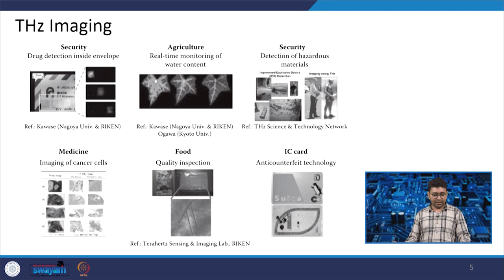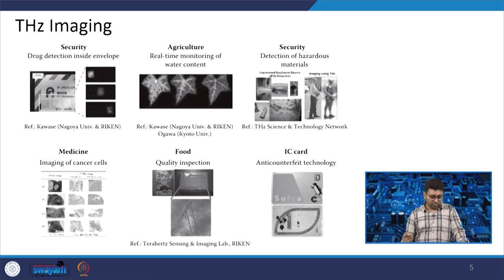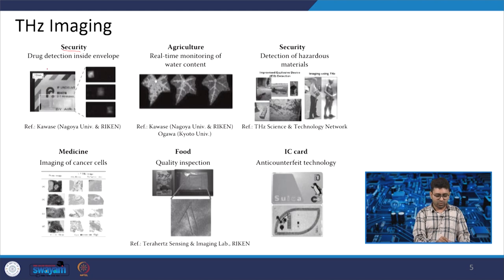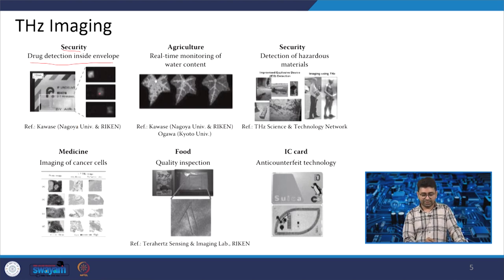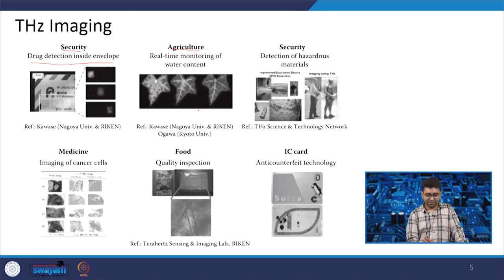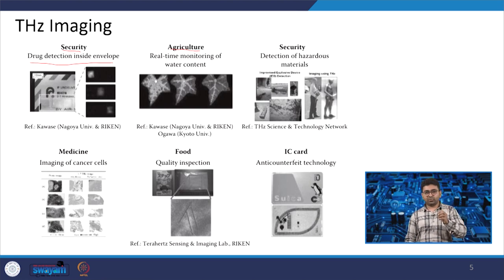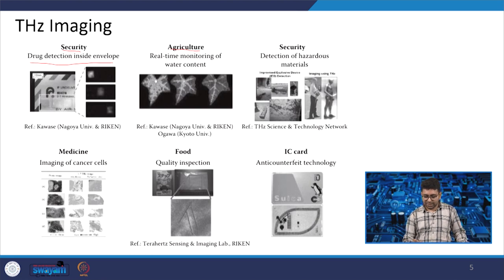Terahertz imaging has multiple applications already coming up. For security purposes, drug detection inside envelopes is possible using terahertz imaging. For agricultural applications, real-time monitoring of water content on leaves is possible using terahertz imaging. At terahertz frequencies we can also integrate the antenna on-chip and make very small miniaturized chips for imaging. Detection of hazardous materials can also be possible using terahertz imaging.